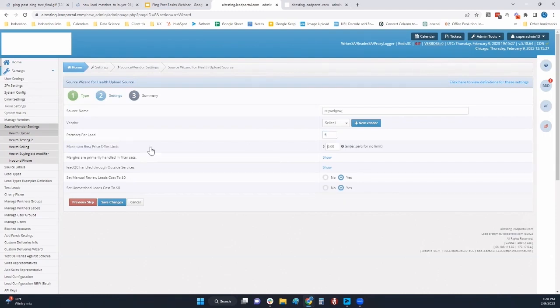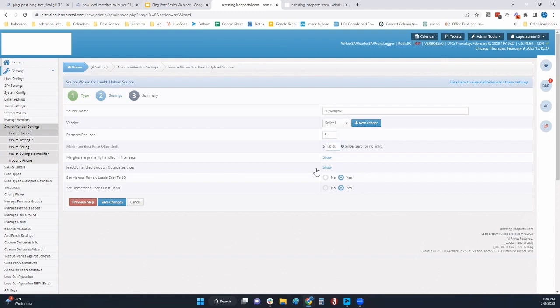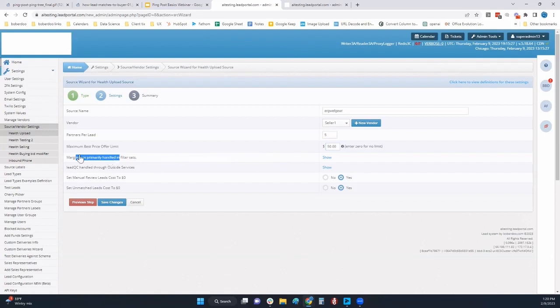Setting partners per lead, whether that is exclusive or non-exclusive, setting a cap back. This is more of a protective measure for you. Let's say I don't ever want to return $50 even if I can sell that lead for $1,000.